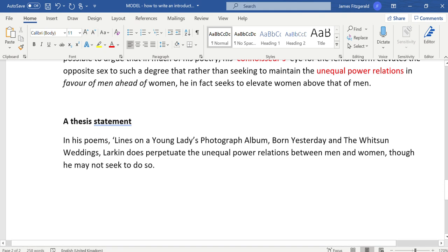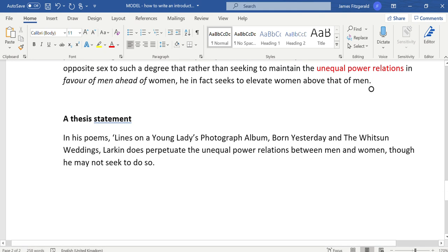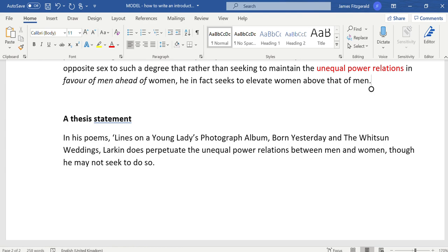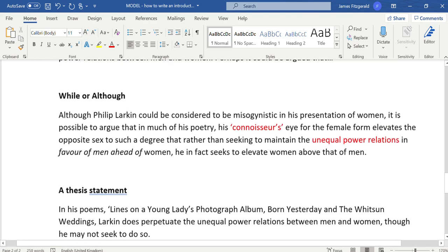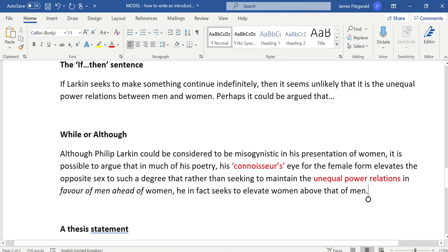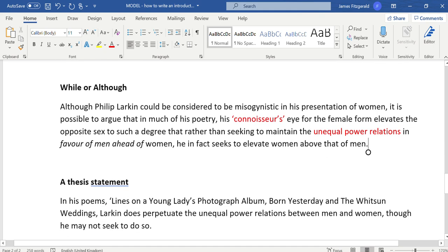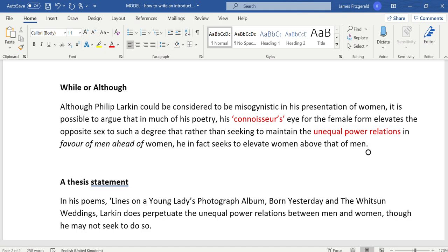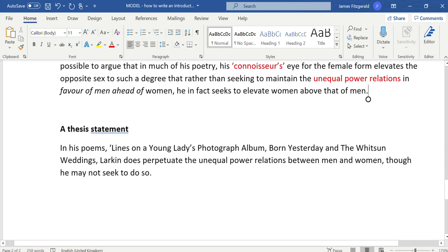The last of them is a thesis statement, and a thesis statement is one where, in many respects, it's already been done above, but it gives you a bit more scope to write the way that you want to. Three adjectives means you begin with three adjectives; if-then means you begin with if-then; while or although means you begin with while Philip Larkin could be considered or although Philip Larkin could be considered. A thesis statement has no such hard and fast rules; you just write what you want in relation to the question.